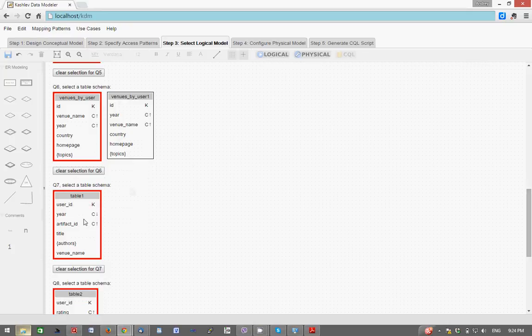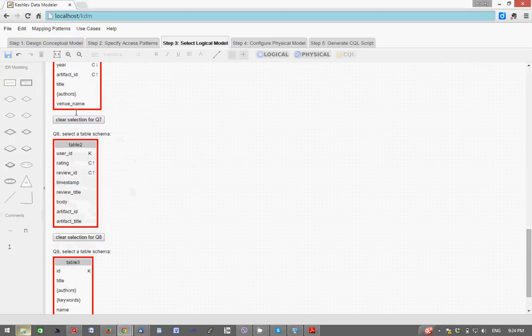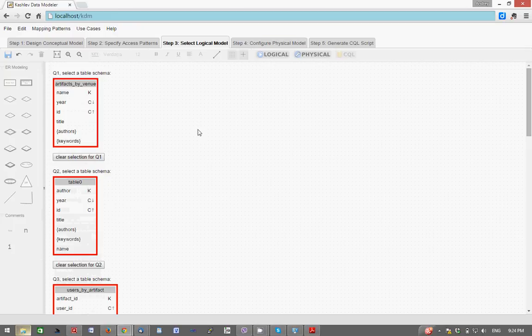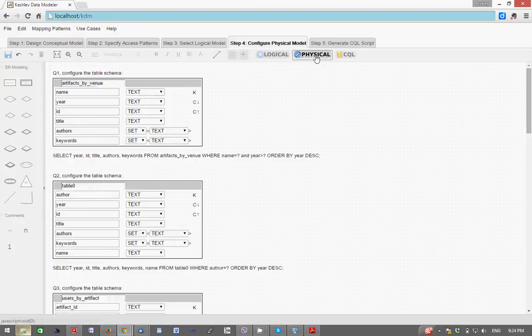And here I'm just going to leave it like this. Once the selection has been made, we have selected all of our table schemas, and we are ready to click on physical to move on to step four which is configuring the physical data model.